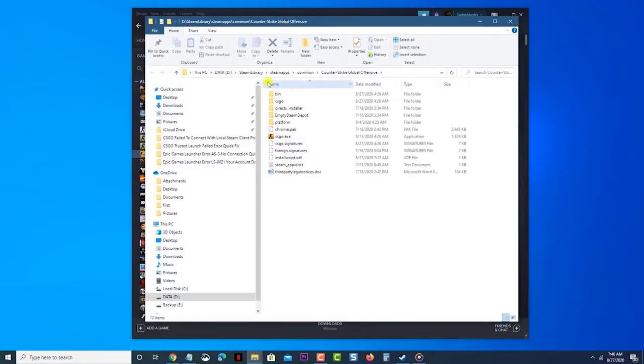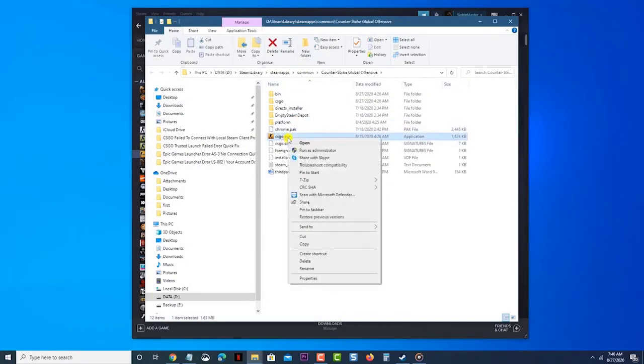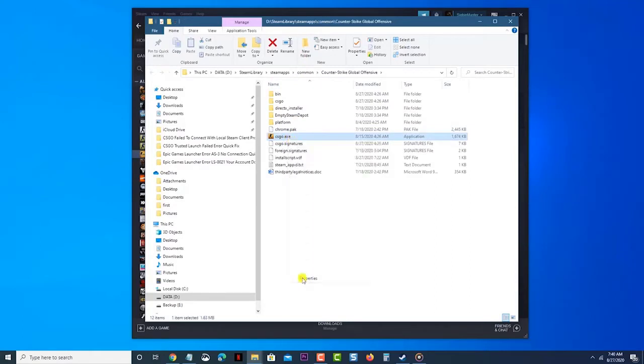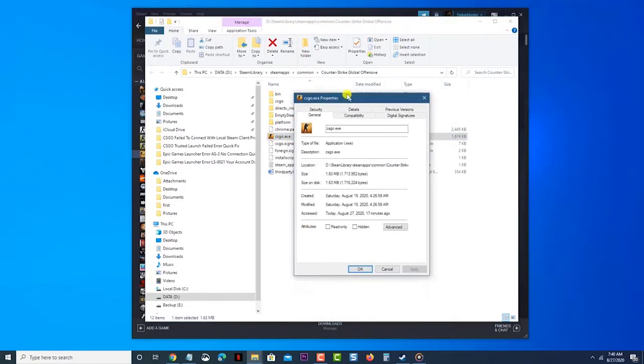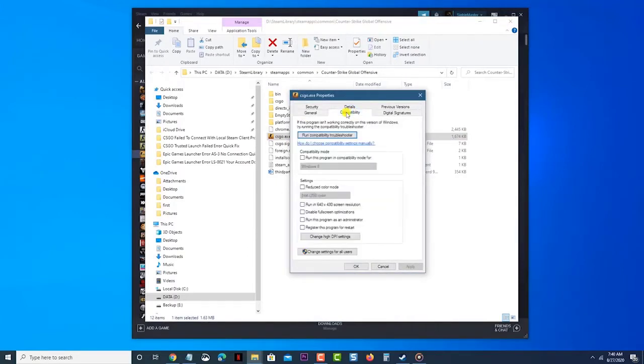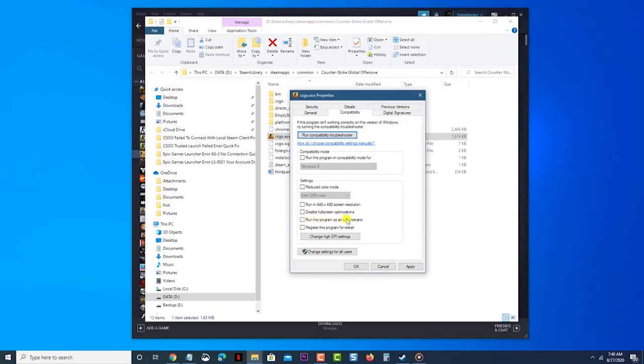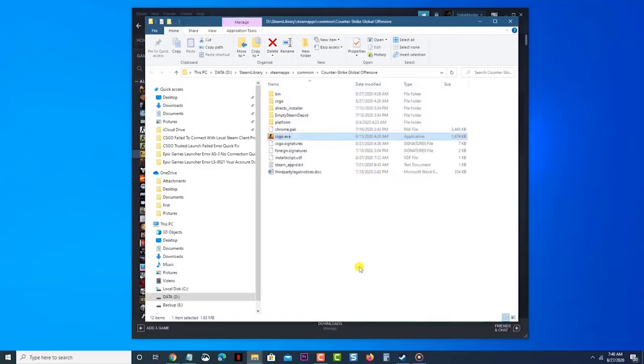Right click CSGO.exe file. Then click properties. This will open a properties window. Click the compatibility tab. This is the fifth tab on the properties window. Uncheck the run this program as an administrator option. This will remove the administrative access of the game. Click the apply and ok button. This saves the changes that you made. Try checking if the issue still occurs.